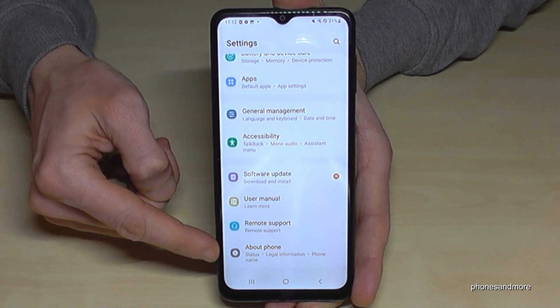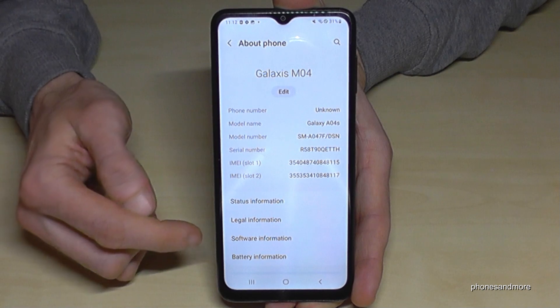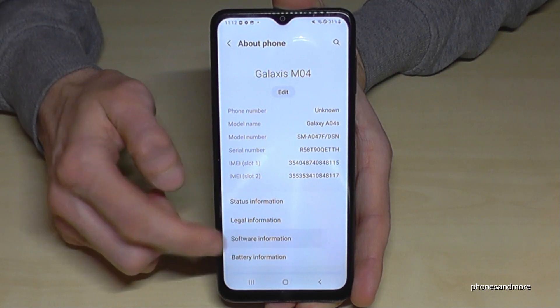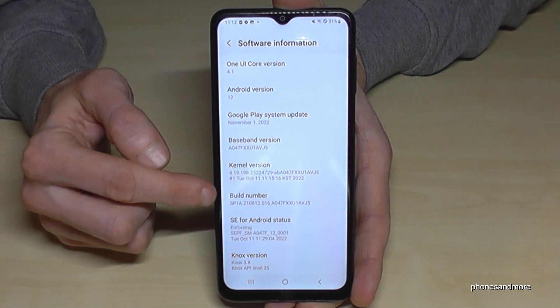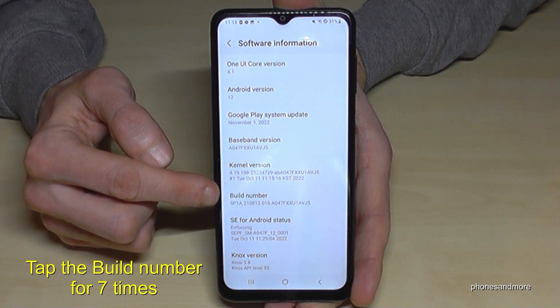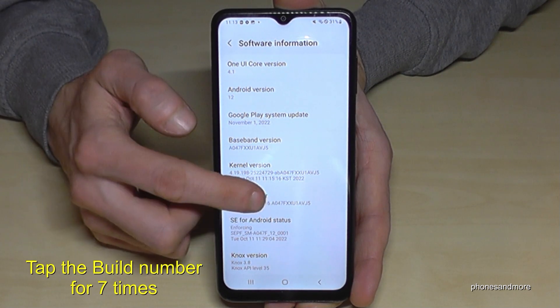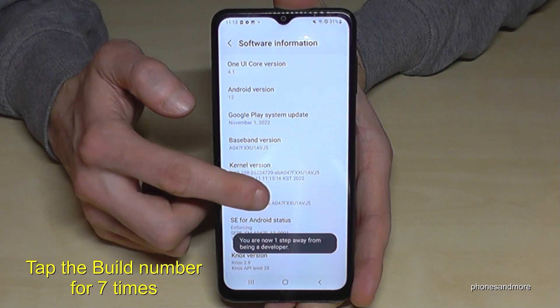Now you need to scroll down to the very last point, 'About Phone,' and you will need 'Software Information.' Here we will need the build number, and we have to tap that build number seven times. Below you can see already a countdown.